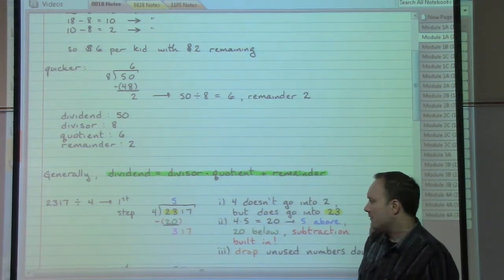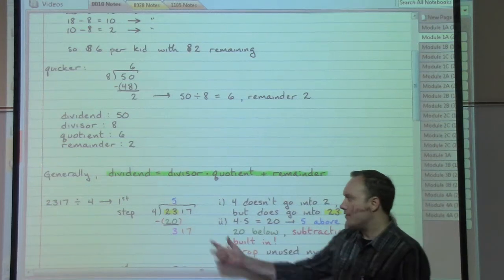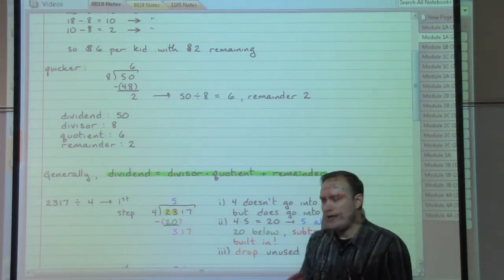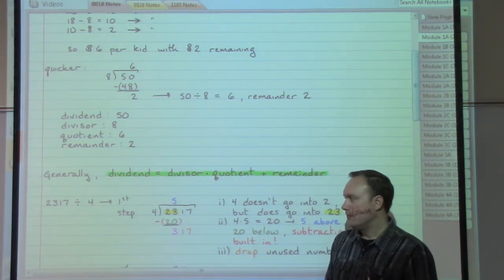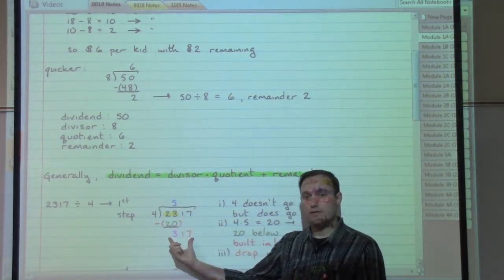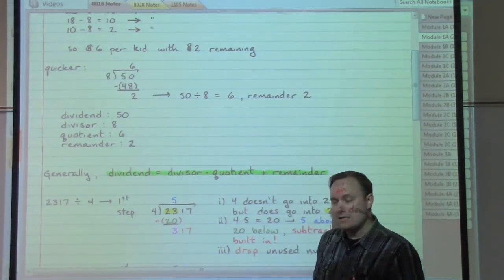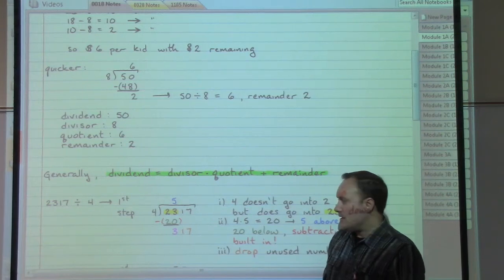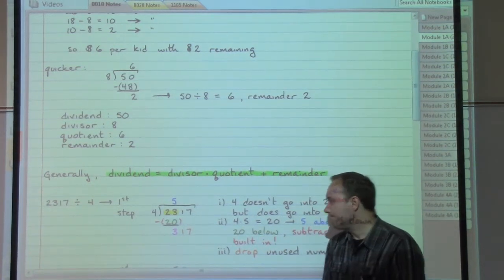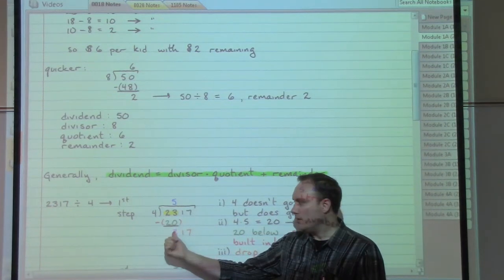Take the 5 times the 4, get 20. Do the subtraction to find out how much is left over from the 23 — I have 3 left over. I also have the other numbers that haven't been touched yet: a 1 and a 7. Go ahead and drop those down. We've essentially made this division problem a little less nasty — the next part we'd have to work out is essentially 4 divided into 317. A little division, a little multiplying, a little subtracting work.